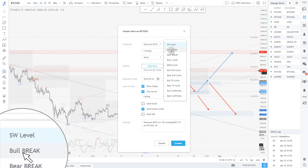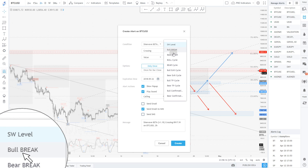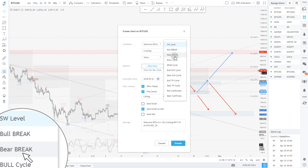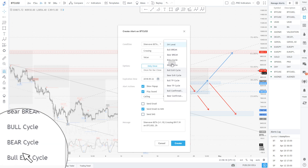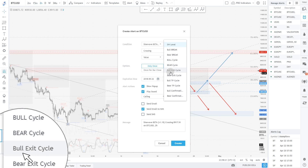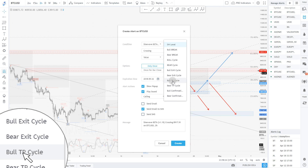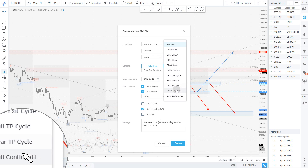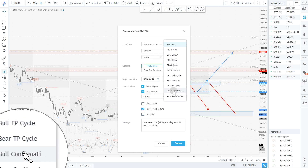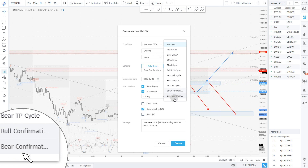So if you want alerts on all the bullish breakouts or the bearish breakouts, or any of the potential cycles — bullish, bearish — you've got bullish exit, bullish taking profit, and you can trigger alerts on all of those. You'll also be able to create alerts on the little red and blue triangles, which is the bull confirmation and bearish confirmation signal.